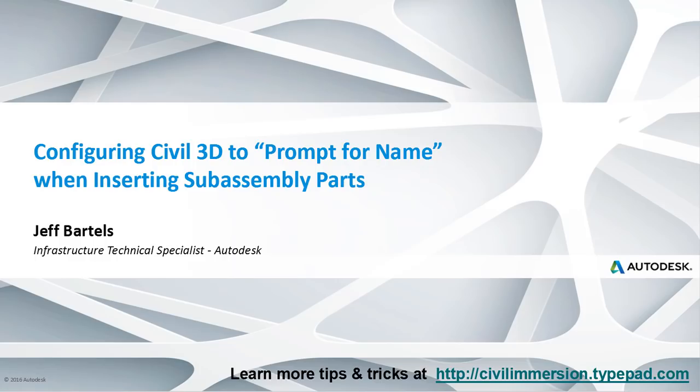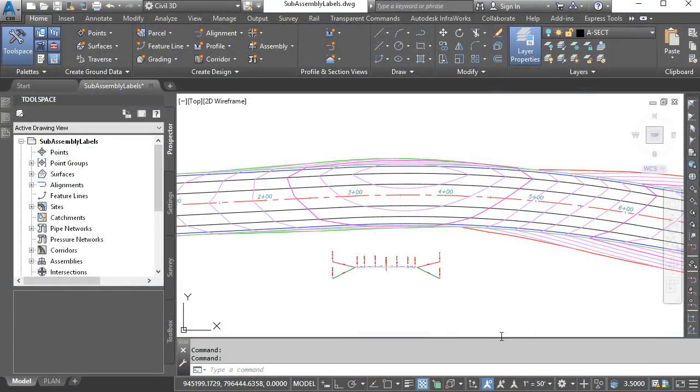By default, these sub-assemblies are assigned generic, sometimes identical names that can make it challenging to tell them apart, especially when selecting corridor targets. For this reason, sub-assemblies are typically renamed manually by the user. In this session, we'll look at a way to eliminate the renaming process and assign logical names to sub-assemblies one time at the point of their creation.